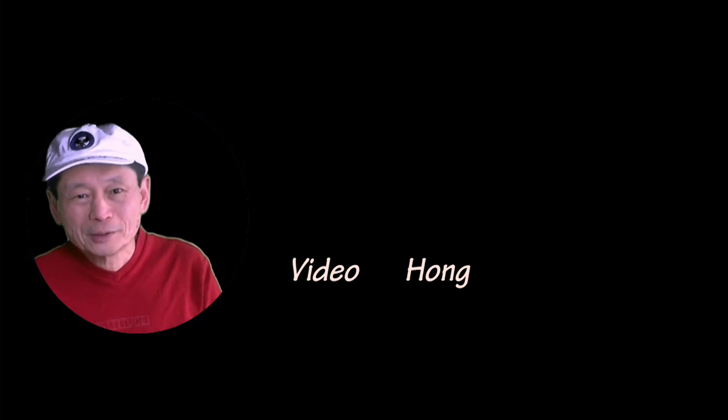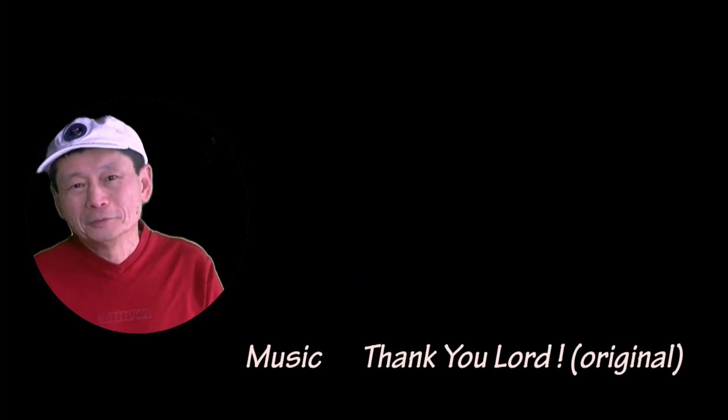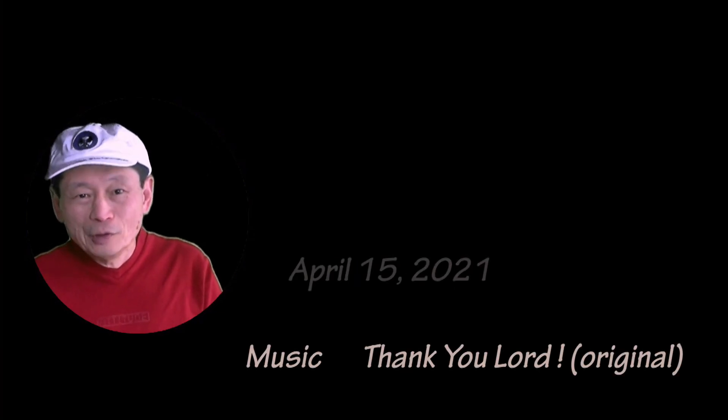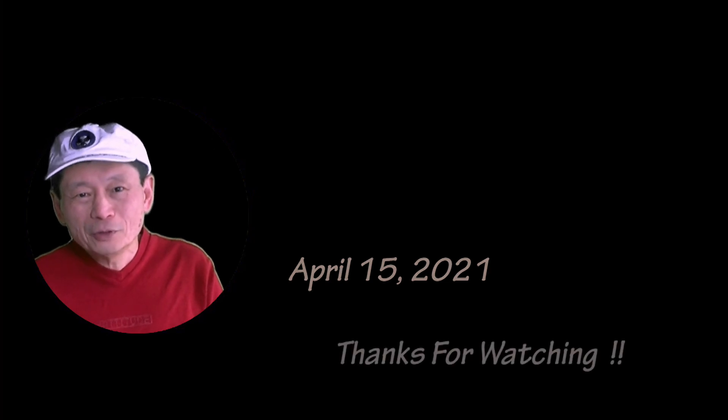Again, thanks for your support and for subscribing to my channel. If you haven't done so, please do so. You will be notified when I upload my next video. Thanks for watching. Bye.